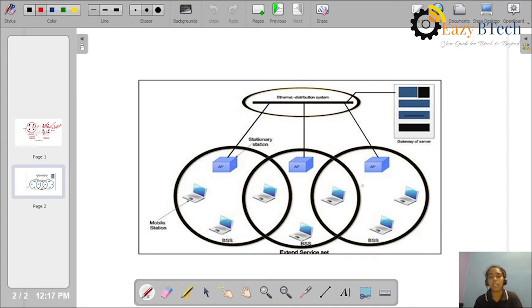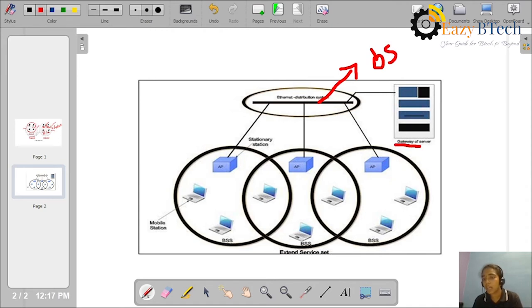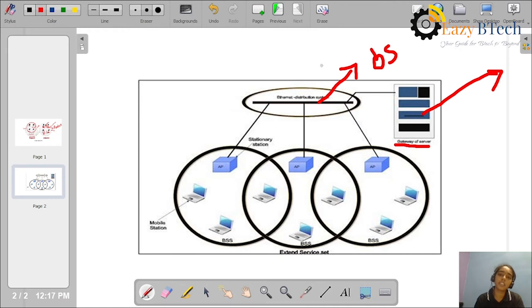This is an Extended Service Set diagram. Here we have a distributed system. We have three BSS and three access points in this diagram.